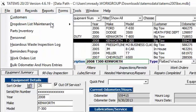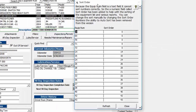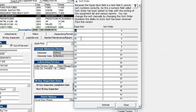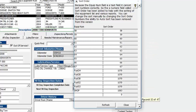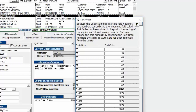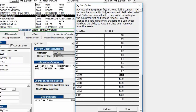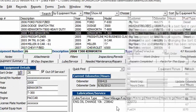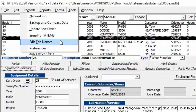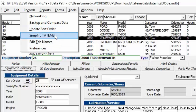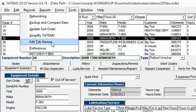Update Sort Order shows your equipment numbers on the left — which can include letters, like 'Fuel 24' — and lets you assign a numeric sort value to each. This numeric value can then be used for sorting in the equipment list and on certain reports.